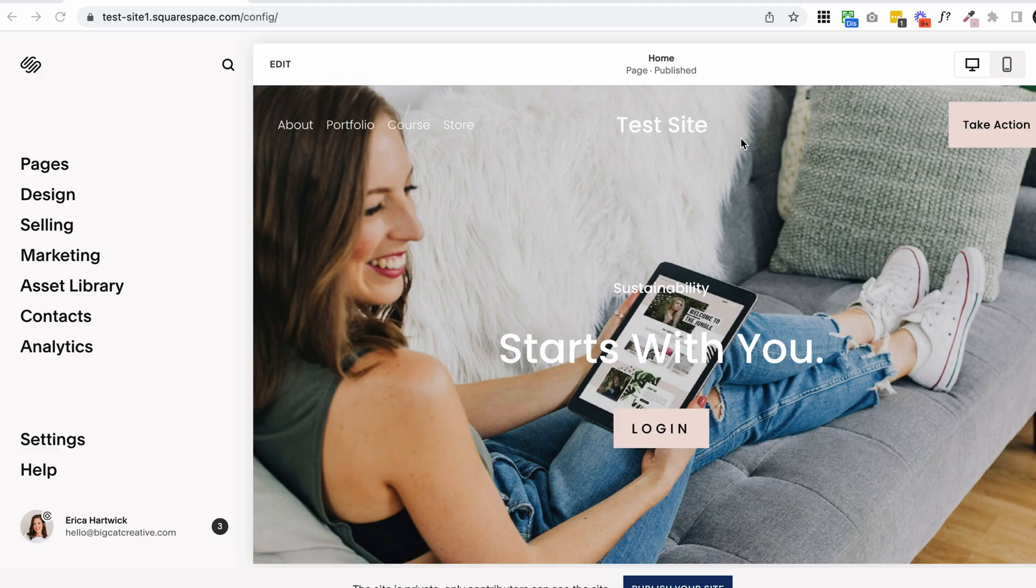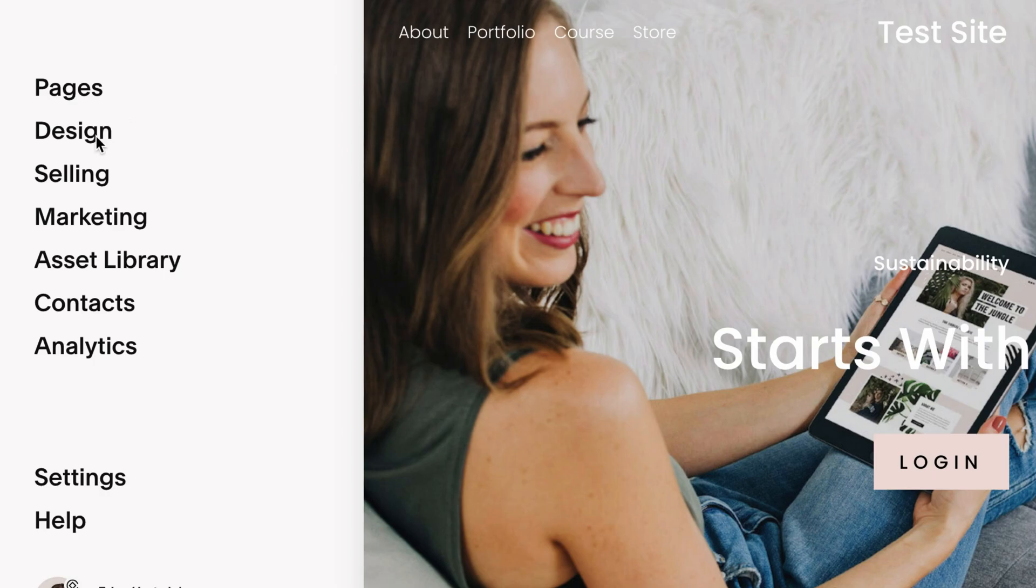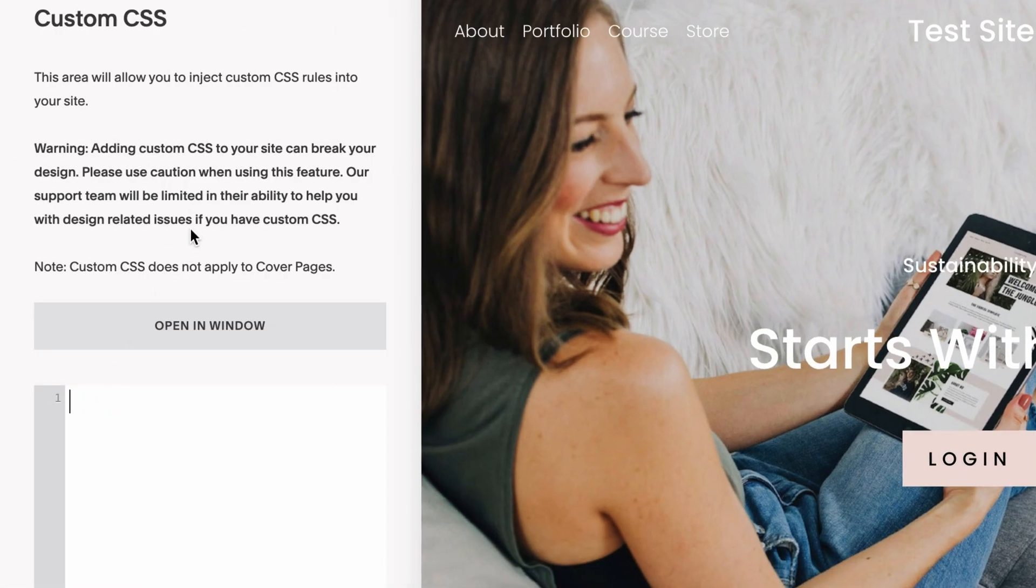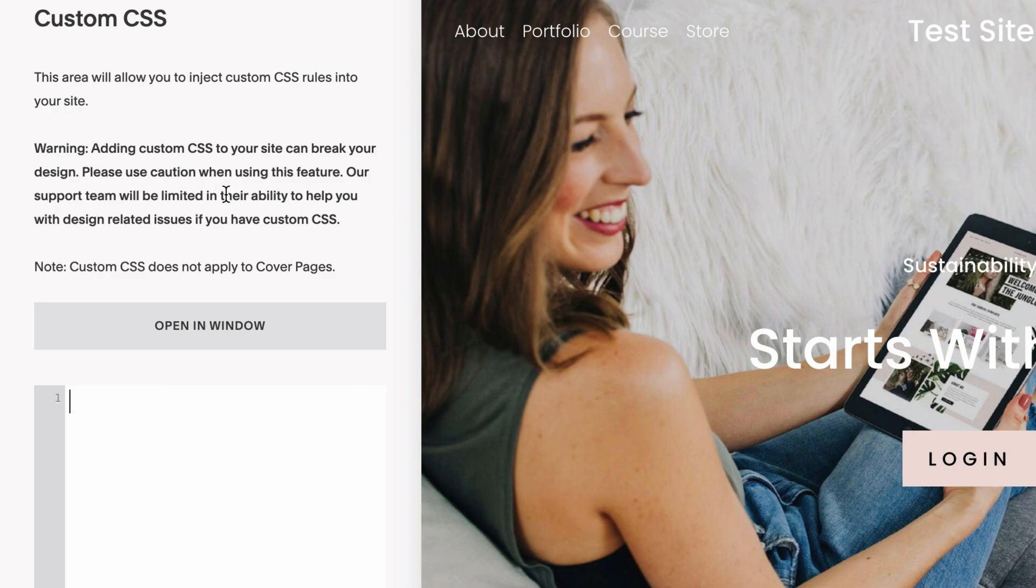Okay, so I'm in my Squarespace 7.1 test site, and I'm going to click on Design and Custom CSS. This is where we're going to enter a little bit of custom code to hide the header navigation and everything in that header area and the footer as well.